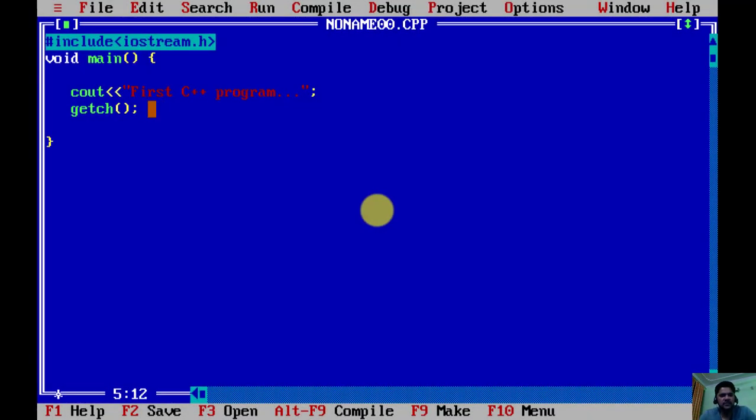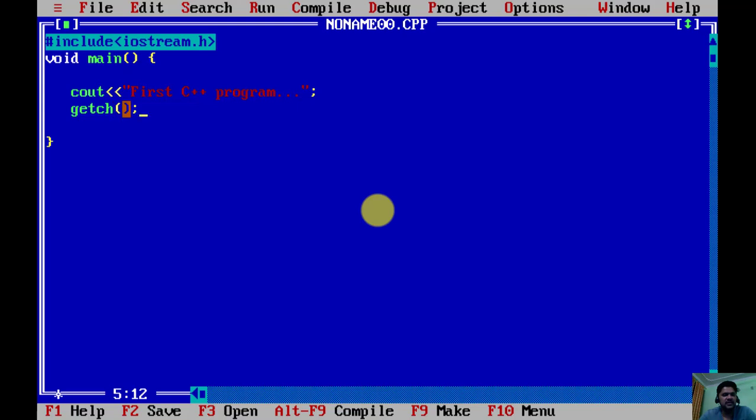Here it is. We have created our first program. I assume that iostream.h is the header file used to print, and getch is to display the output. Now here is the main function.